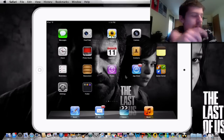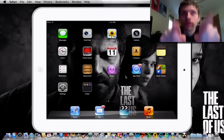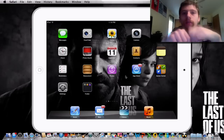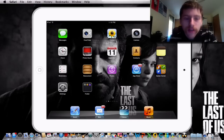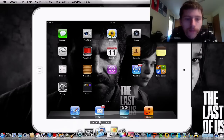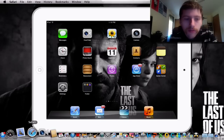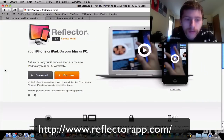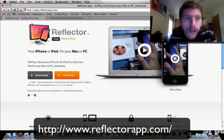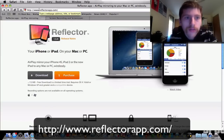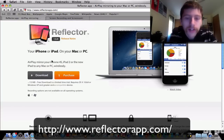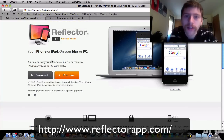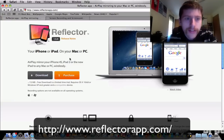Today I'm going to show you how to record your iPad or iPhone screen professionally. There are a few pieces of software you're going to need. First, open up your internet browser — whether you have Internet Explorer, Safari, or Google Chrome doesn't really matter — and head over to reflectorapp.com. This was previously known as Reflection when I bought it, but they changed the name to Reflector.